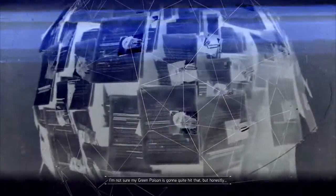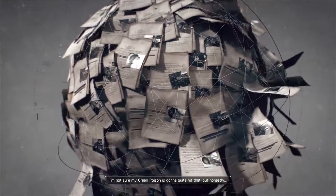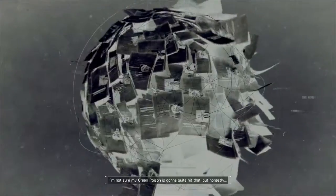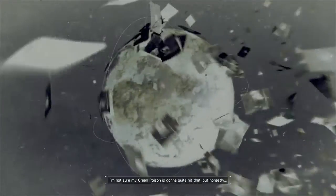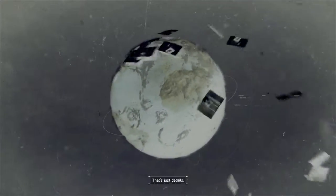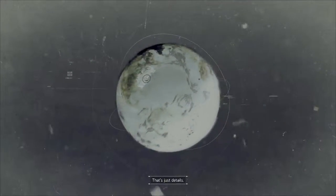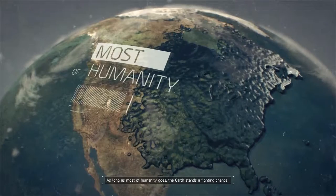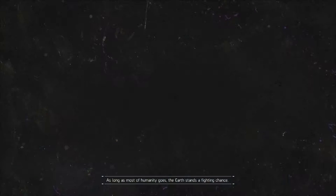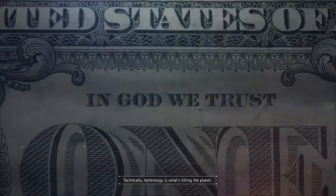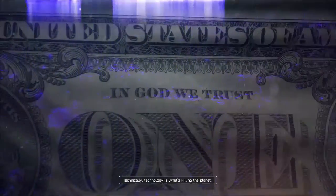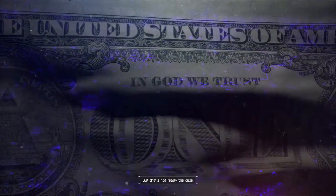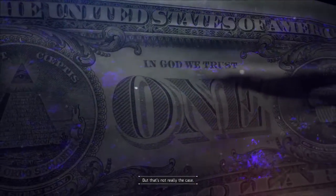I'm not sure my green poison is going to quite hit that, but honestly, that's just details. As long as most of humanity goes, the Earth stands a fighting chance. Technically, technology is what's killing the planet, but that's not really the case.